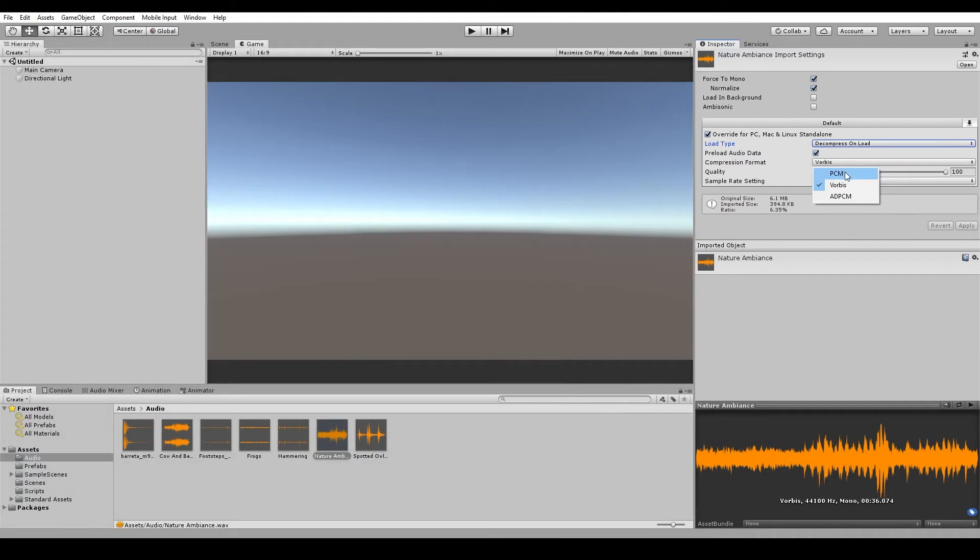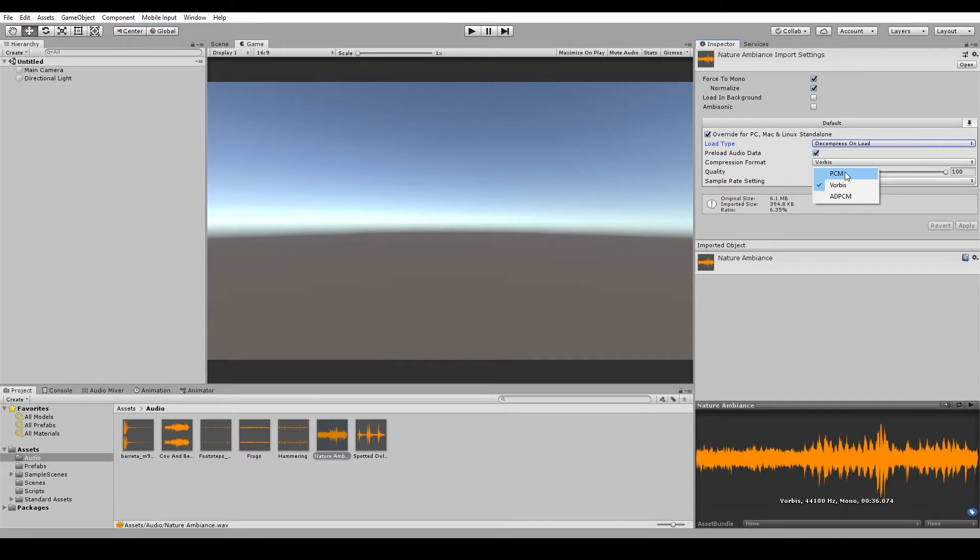Now, next is the compression format. The first one we have is PCM, which is the raw audio data. And it results in a higher quality sound. It's best used for very short sound effects and UI sounds.